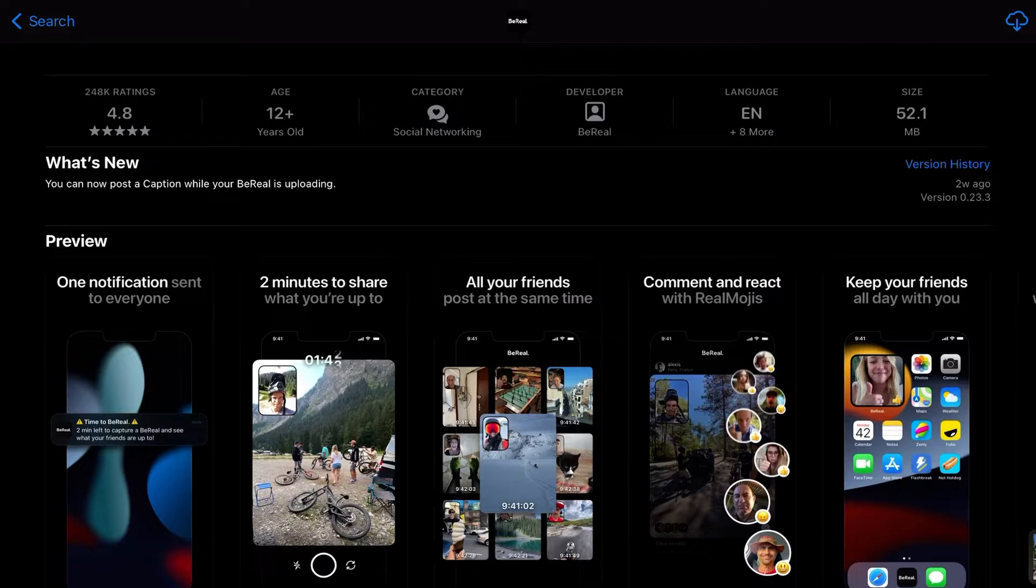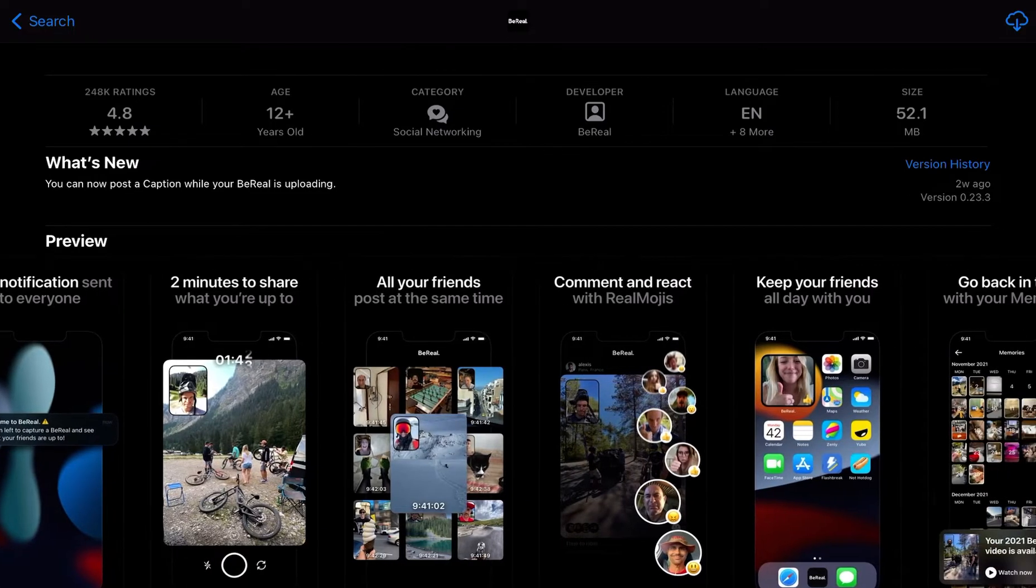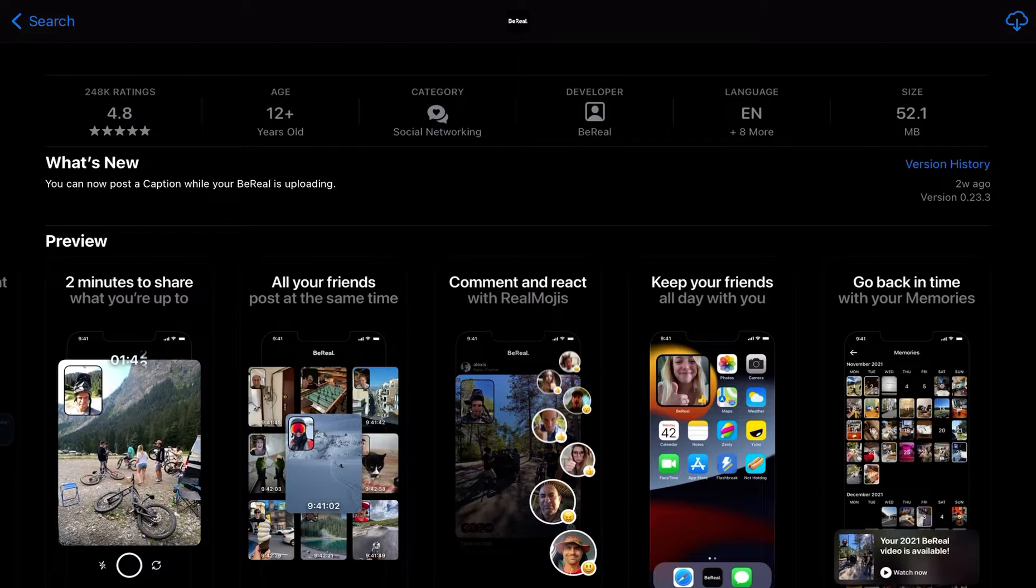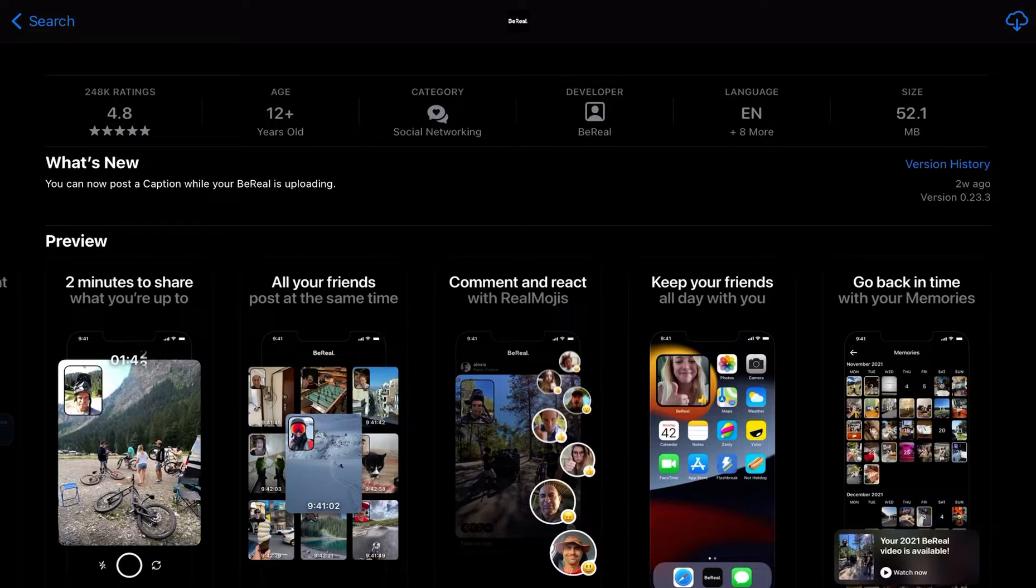Most times, they post usually hours later when I'm actually doing something. All your friends post at the same time. Again, not correct. People post whenever they feel like it.